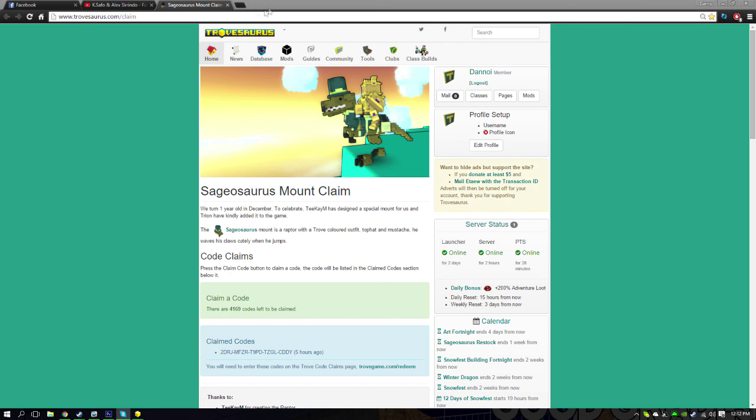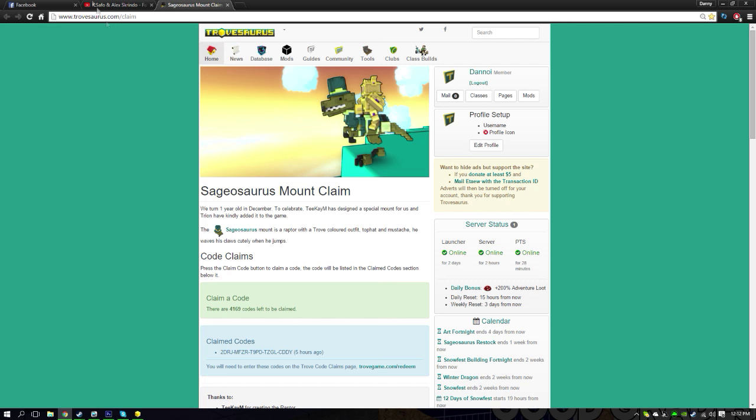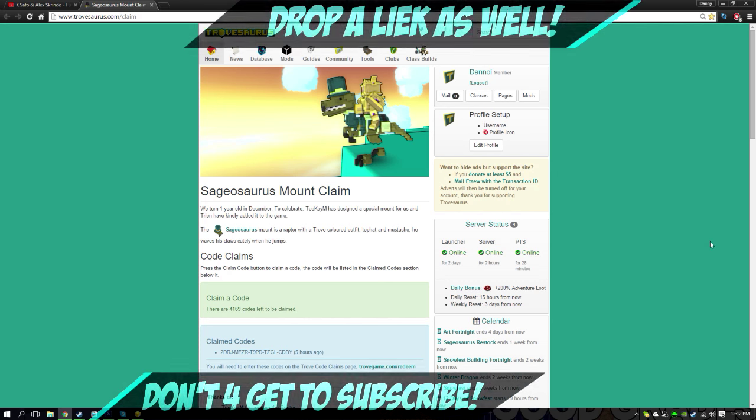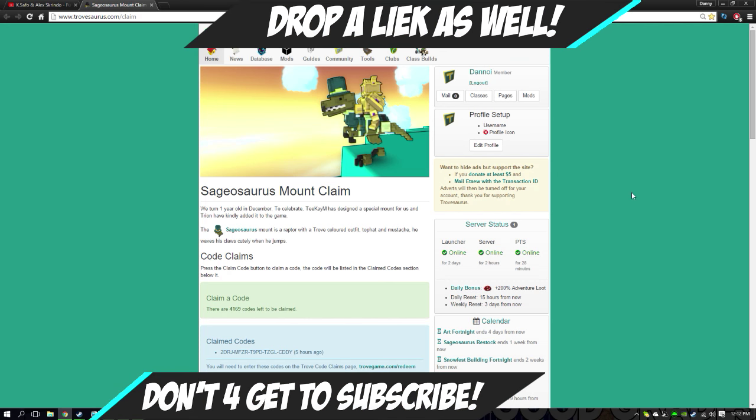If you go to this website right here, this link right here, I'm gonna put it down in the description below for you guys. So make sure you guys click the link in the description below. It's not a scam or anything like that, this is just to get a free mount guys, a free Sage Saurus mount.